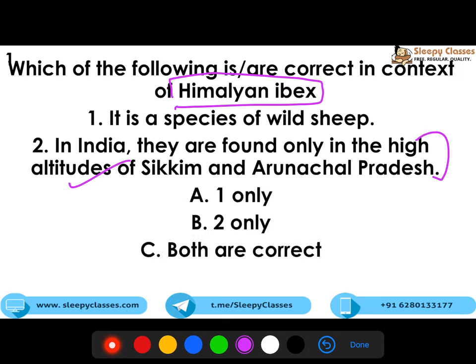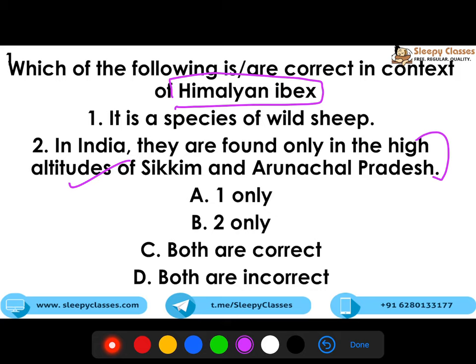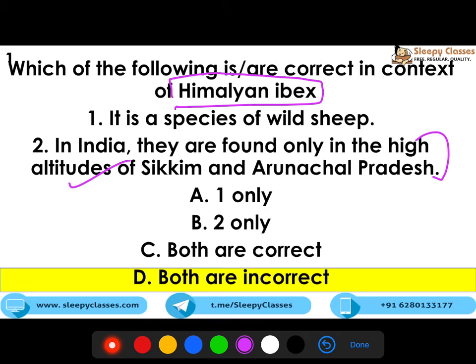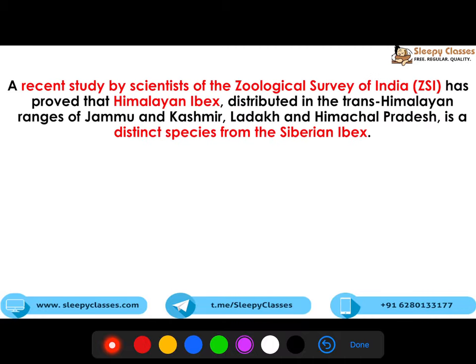You have to tell which statements are correct. Your options are: one only, two only, both are correct, or both are incorrect. The correct answer is both are incorrect, because this is a goat species and it is found in the Jammu and Kashmir and Ladakh area, not in Sikkim and Arunachal Pradesh.